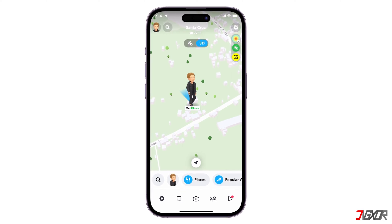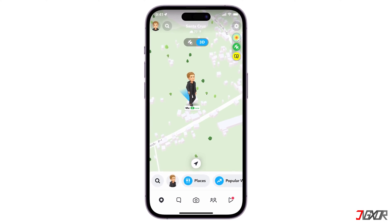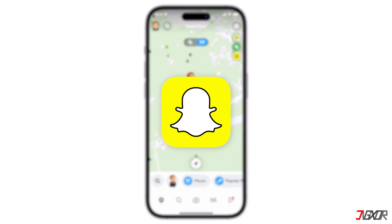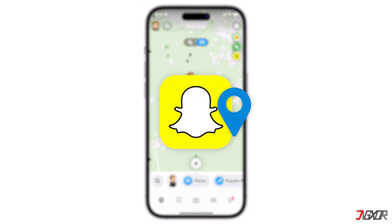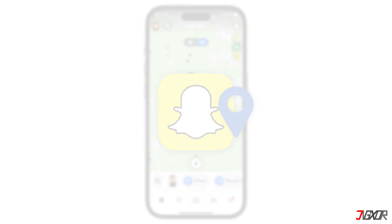Hey, what's up? Jigzer here. Want to share your location with friends or maybe keep it private? Adjusting these settings is simple. In this video, I will show you the steps to turn your Snapchat location on or off, ensuring you have control over your privacy and how you connect with others on the app. Let's go.